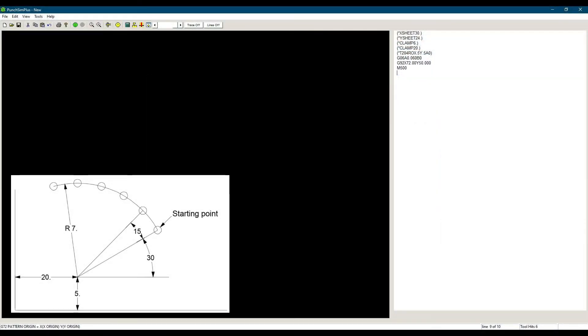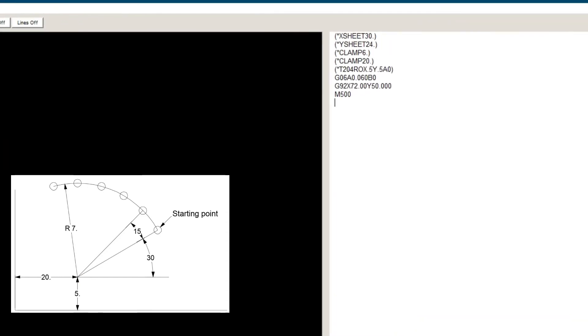So let's write a program for this in the PunchSim software. First we see there is no holes at the origin, so we will be using G72. G72, X20, Y5.